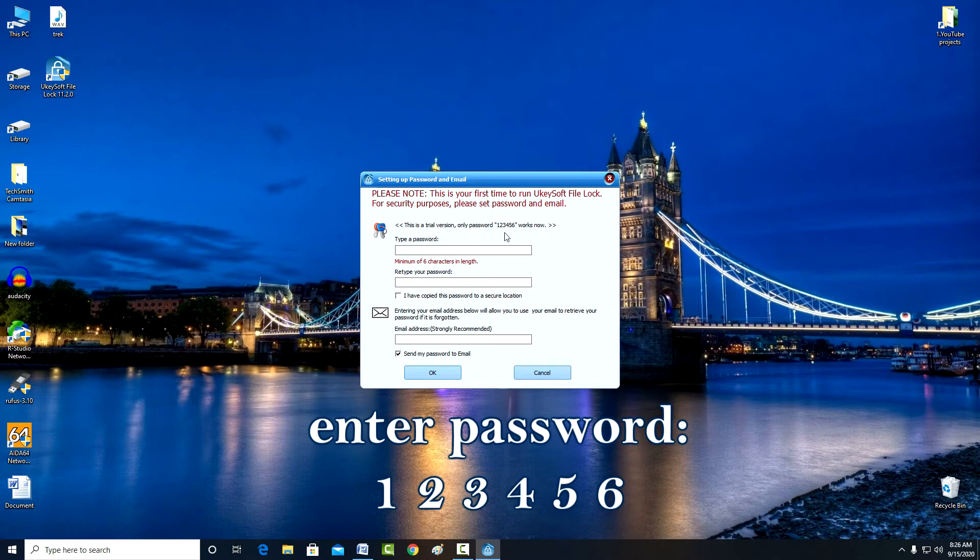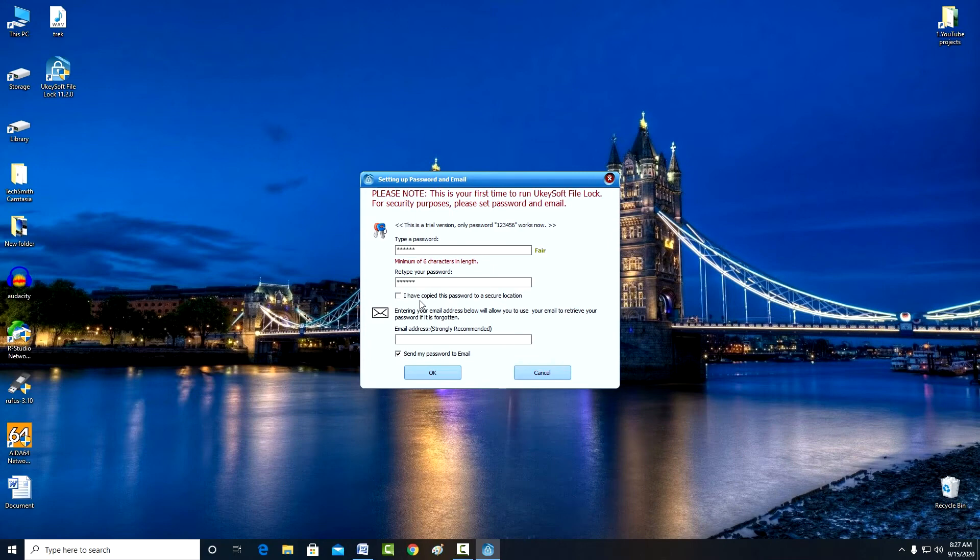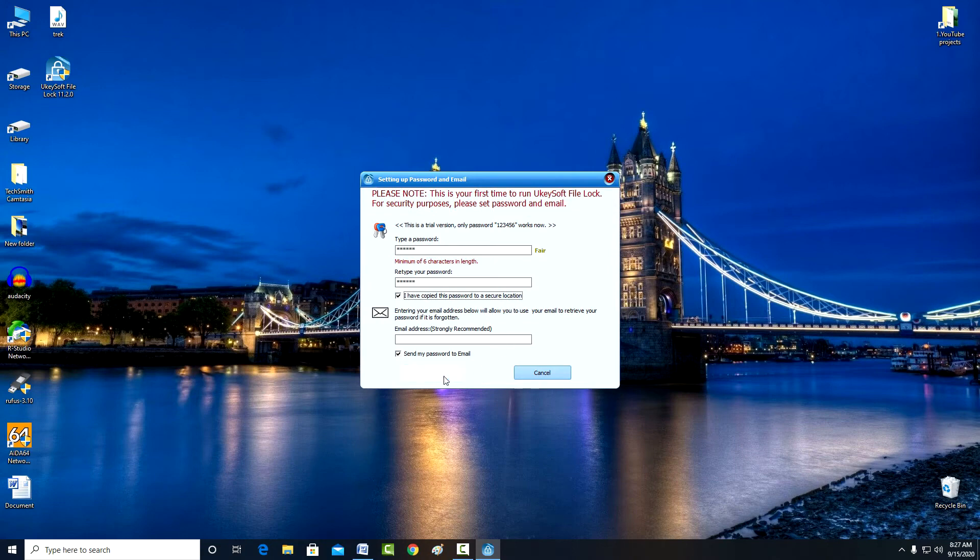1, 2, 3, 4, 5, 6. And enter this password again to confirm. After purchasing the program, you can create any password you want. You need to check the box; this program warrants that we write down and save our password in a safe place. Click OK.